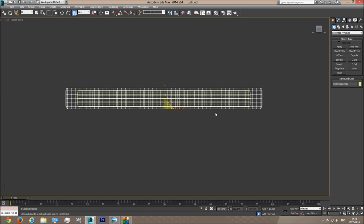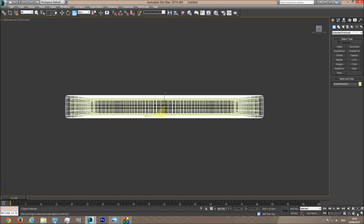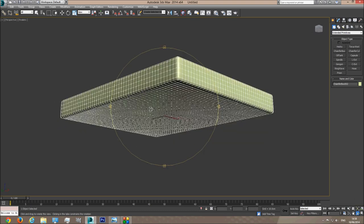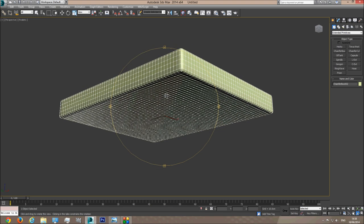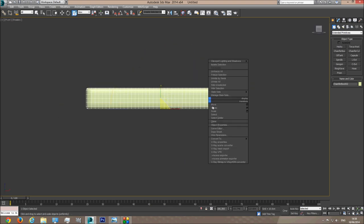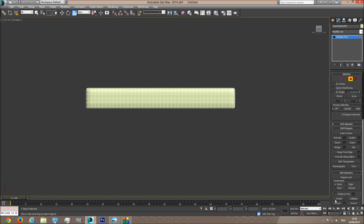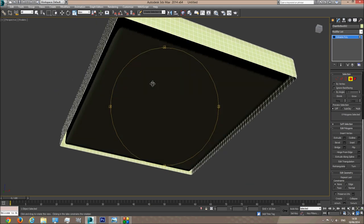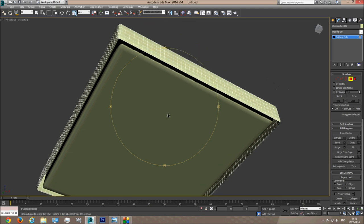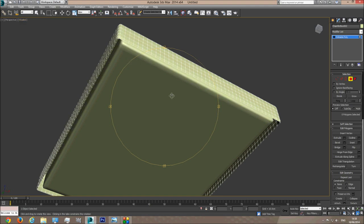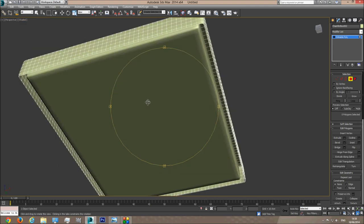I'm going to go to the left viewport and make it smaller on the x-axis, like so. Next I'll go to the front viewport, convert this to Editable Poly, and delete the polygons at the bottom. Now what we're left with is a mattress and a bigger chamfer box over the mattress we already created. I'm going to change the realism to Shader because the shadows are in the way.